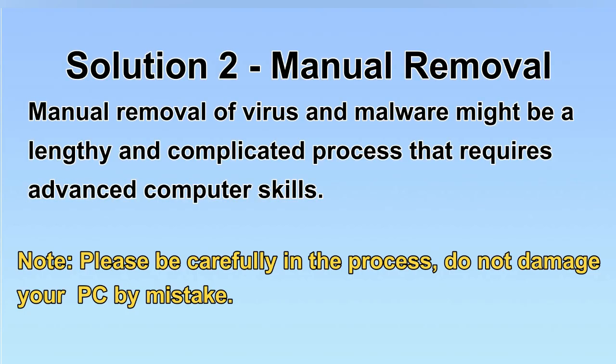Next, I will show you the manual removal. The process might require advanced computer skills. If you are not familiar with it, please choose the automatic removal. Let's begin.